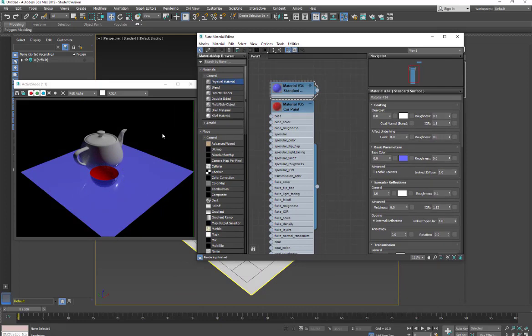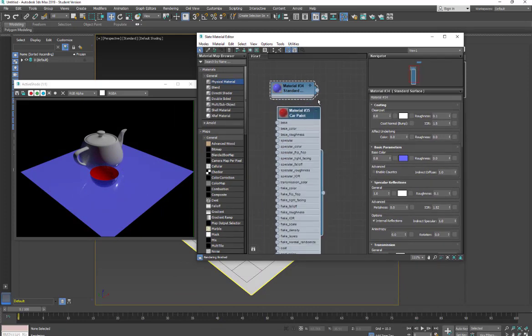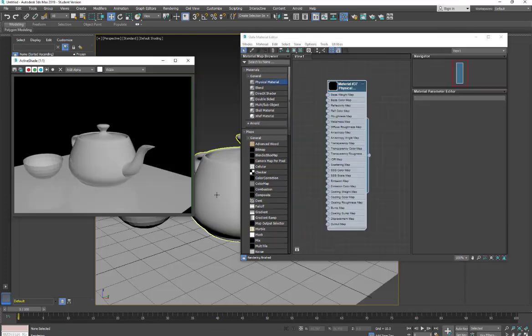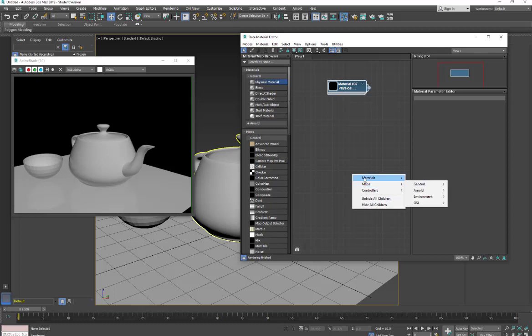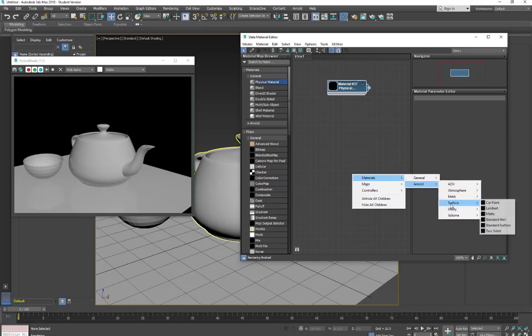So that's the first one. And again, on the one sided objects, you're going to see your material. Okay, so we're back to just our default shaded materials. I'm going to go and take a look at another material. We're going to go to our material, Arnold, surfaces, and we're going to take a look at the Lambert material.